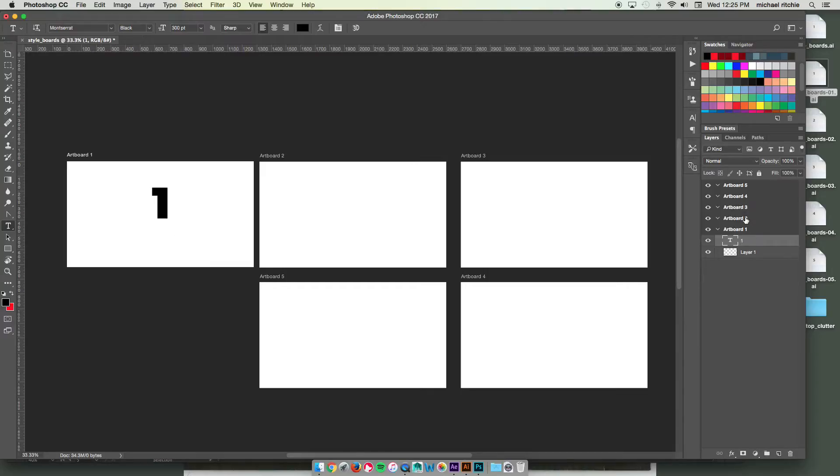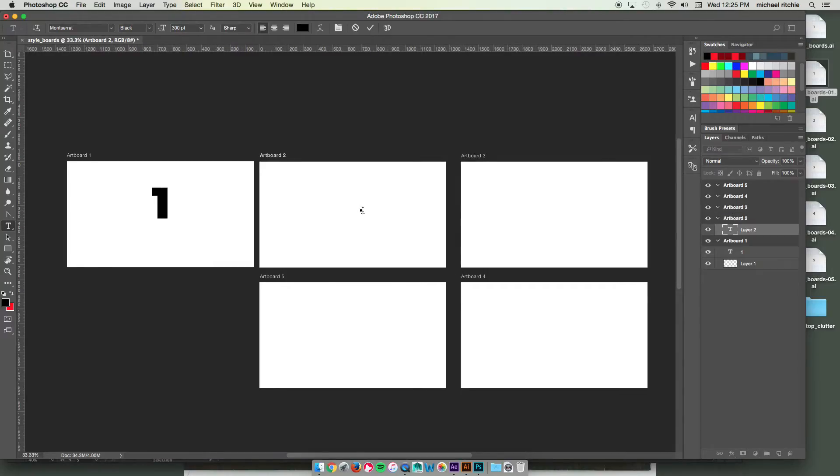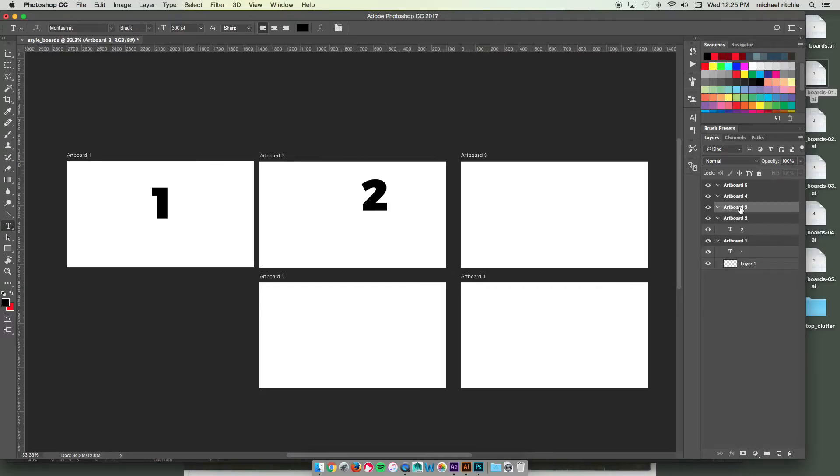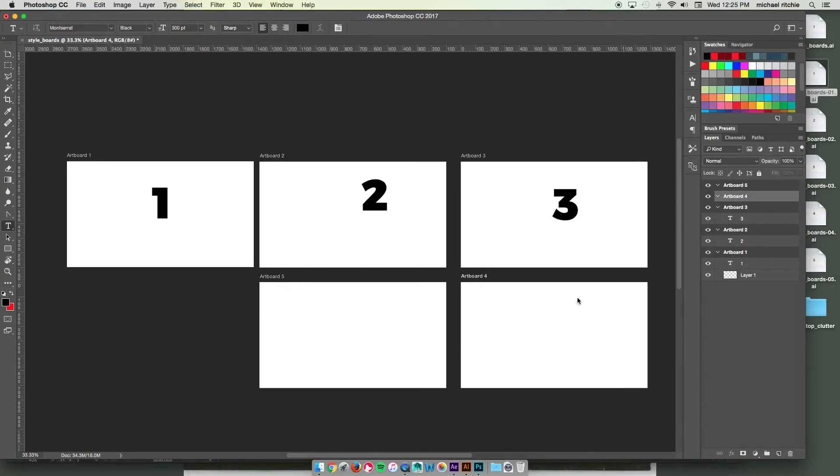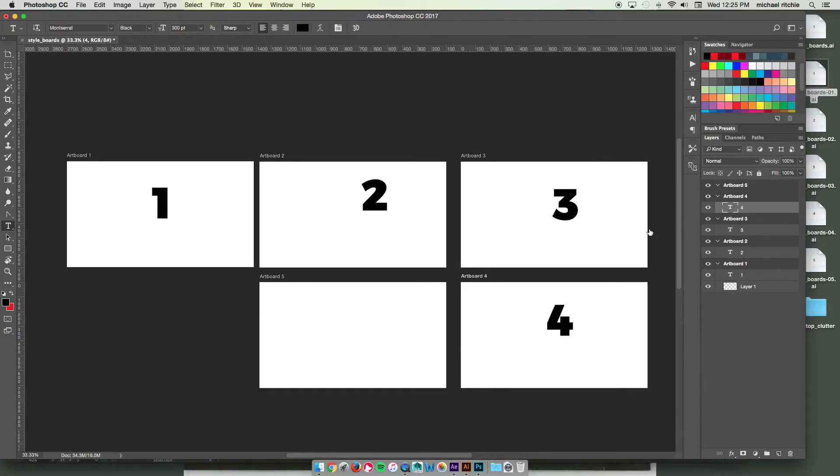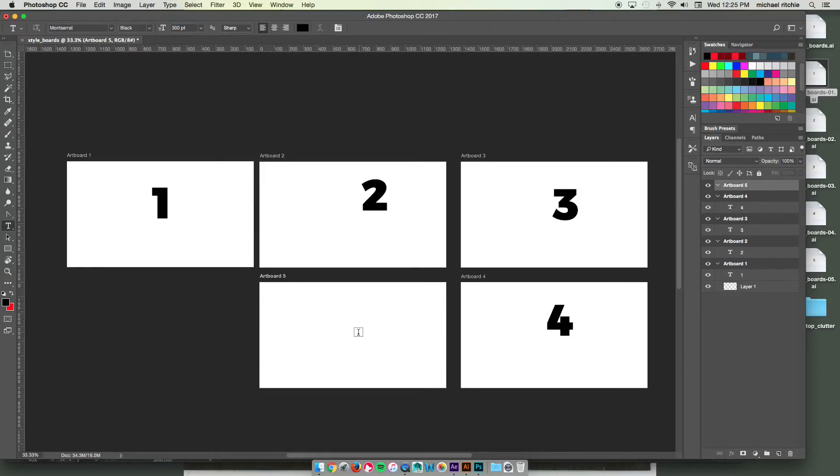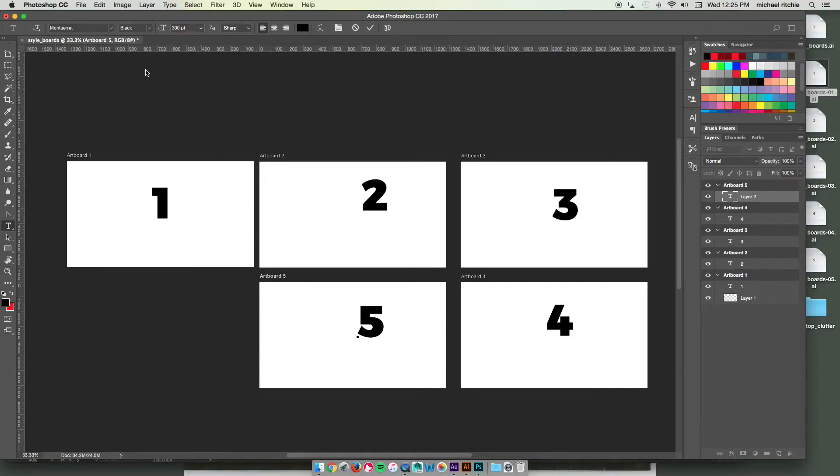1. Switch to my second artboard. 2. 3. 4. And then my fifth one.